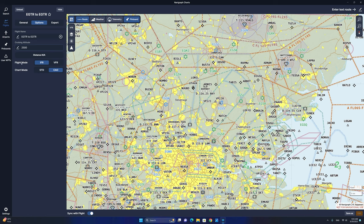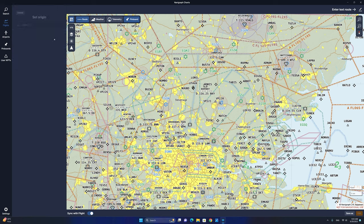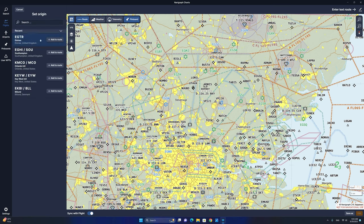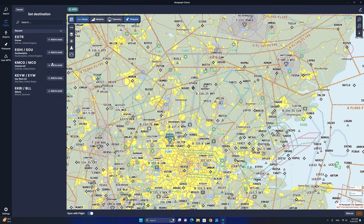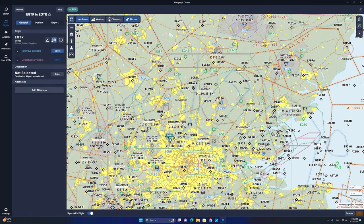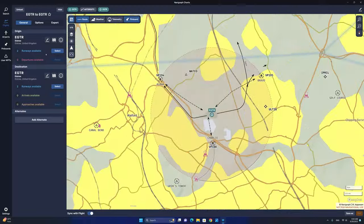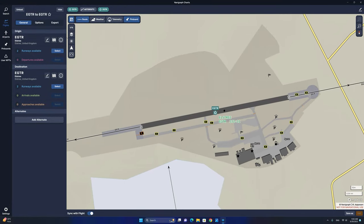Next, we are going to select the flight mode to be VFR. From the general tab, we are going to select Echo Golf Tango Romeo as both our departure and destination airport. You will notice that Navigraph will automatically zoom into the airport. We now have Elstree Airdrome in the United Kingdom selected as the departure and destination airport.